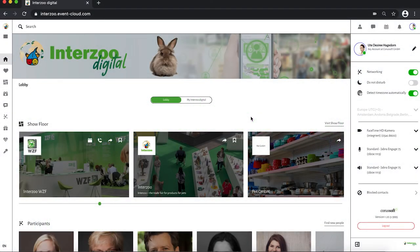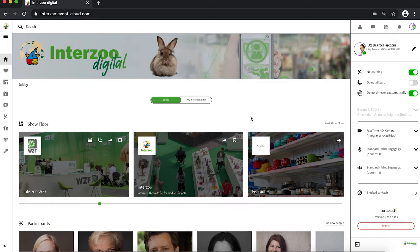Welcome to Interzoo Digital. As soon as you have registered successfully and completed your personal profile, you're all set.